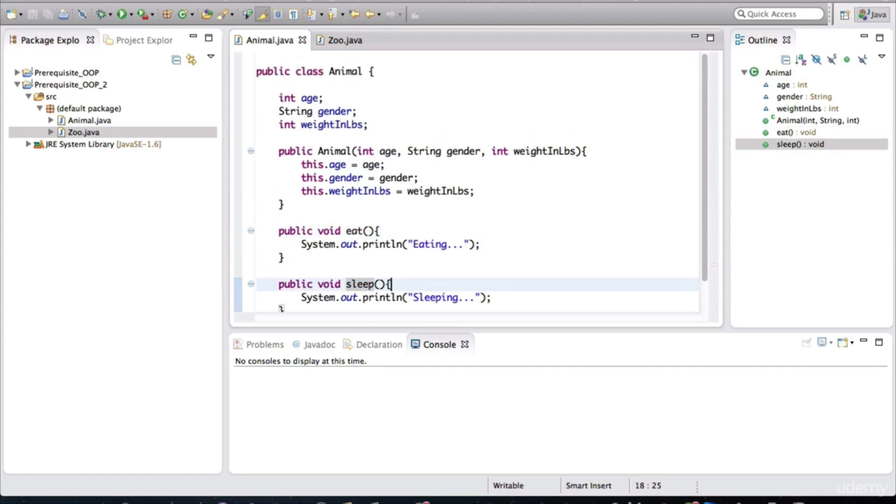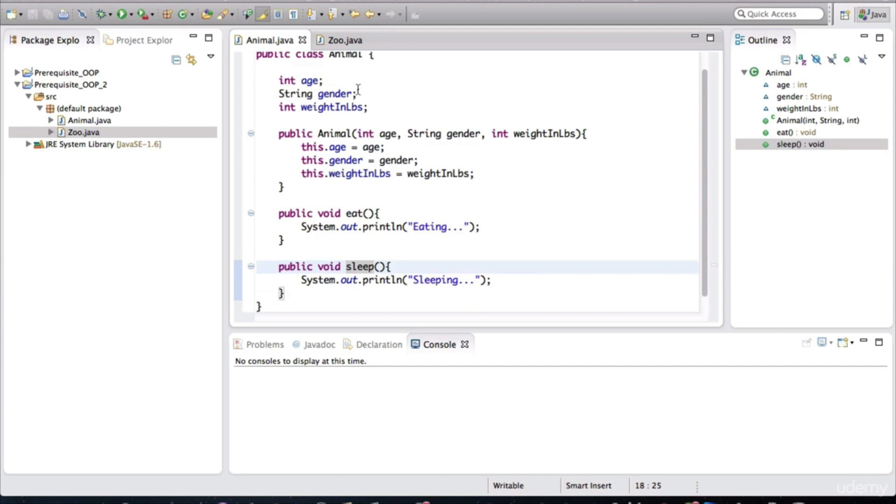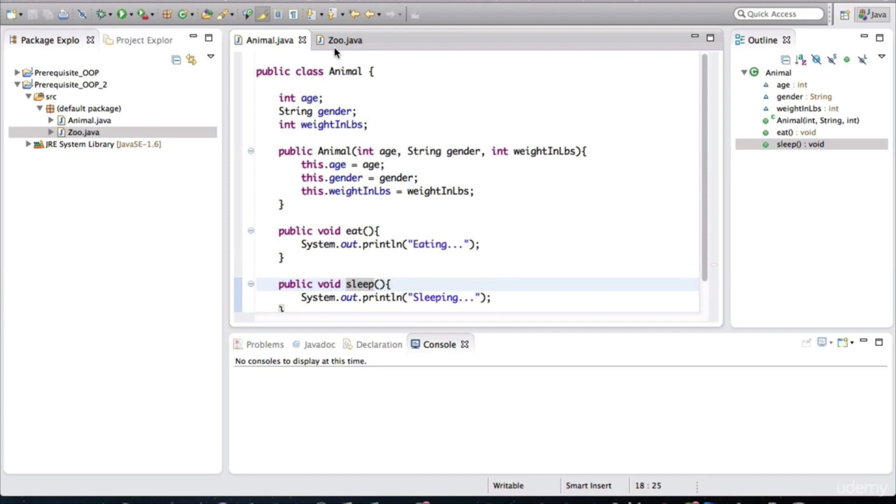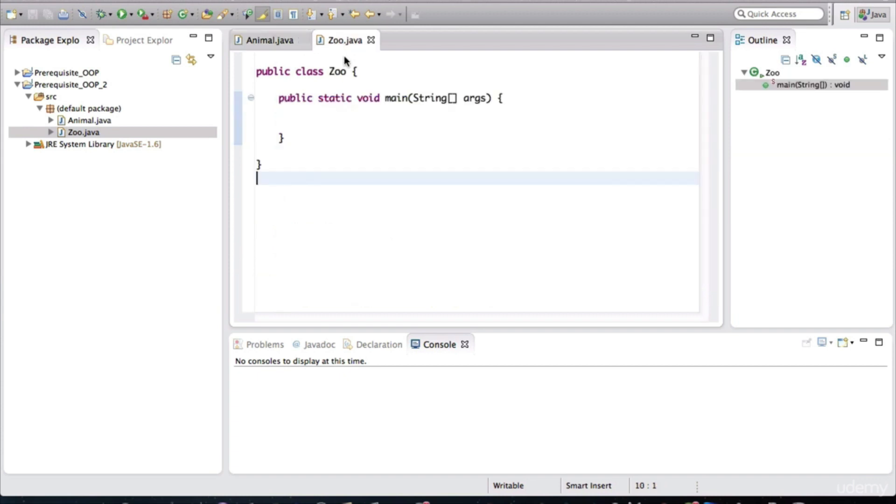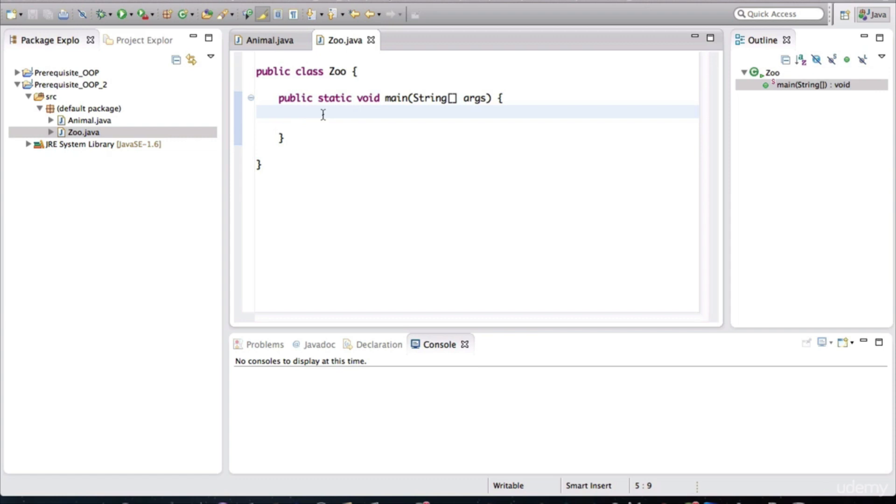So again, I'm going to keep drilling on this point. A class is a specification. It's a blueprint or a design. In this example, how animals should be in our application. All right, so coming to the zoo class, in here I defined the main method. And remember that this is the starting point for our Java application.